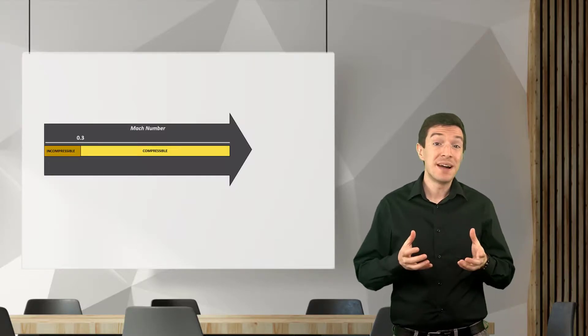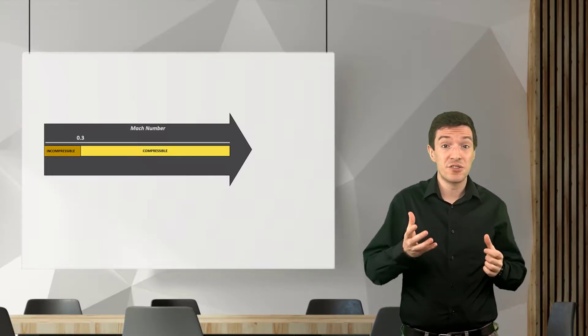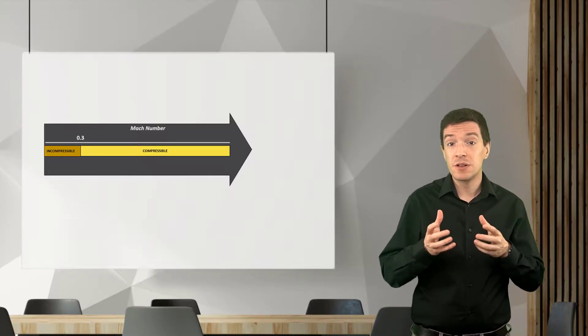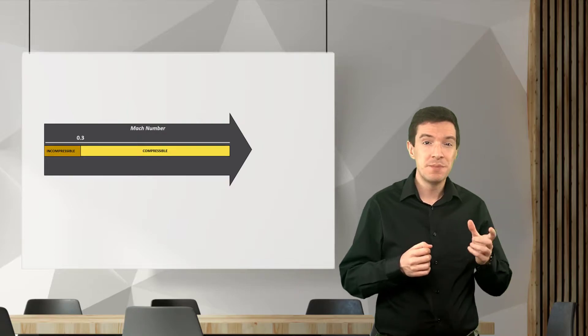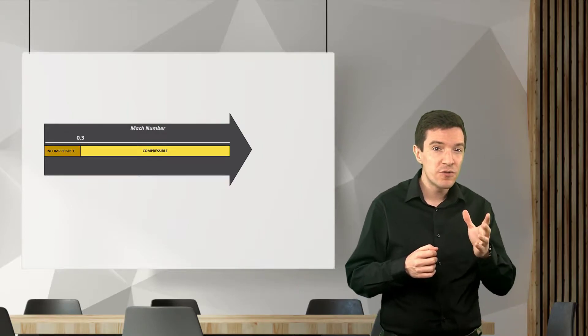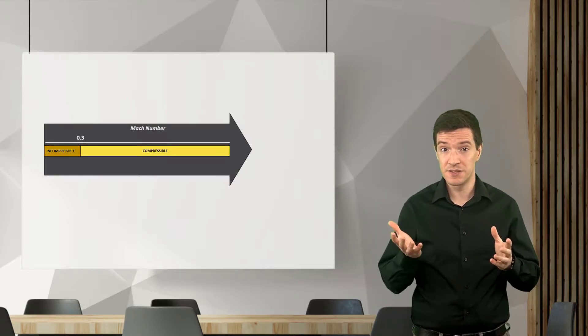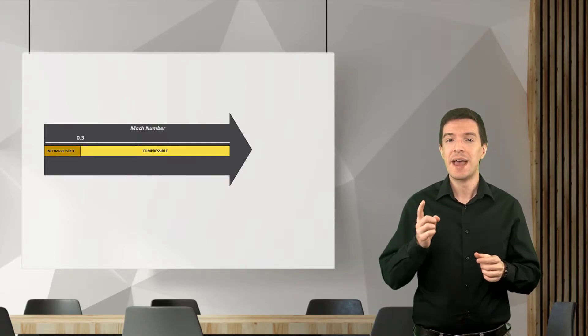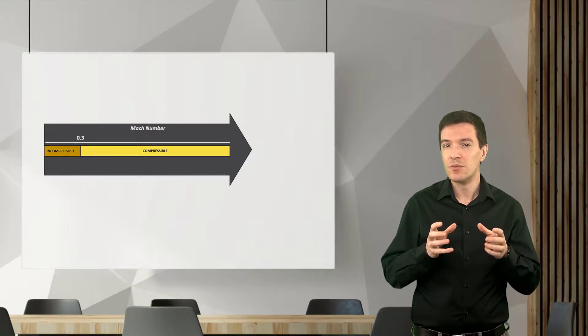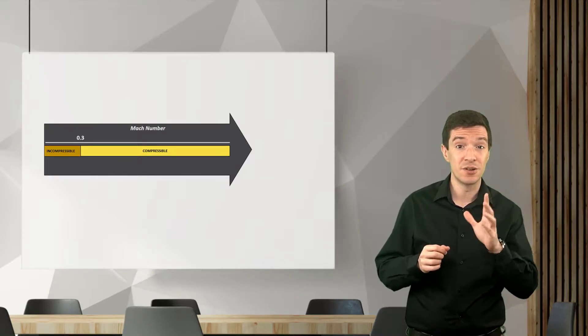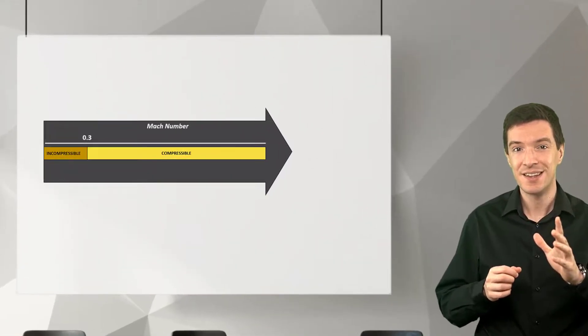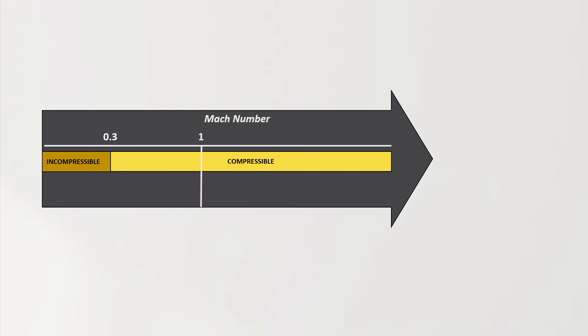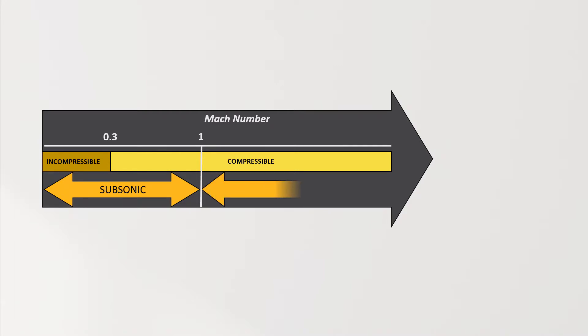Indeed, by the definition of Mach number, M equal to 1 means that the flow velocity is equal to the speed of sound, hence the flow moves at sonic speed. Based on this notion, we can immediately define subsonic as any flow for which the Mach number is less than 1